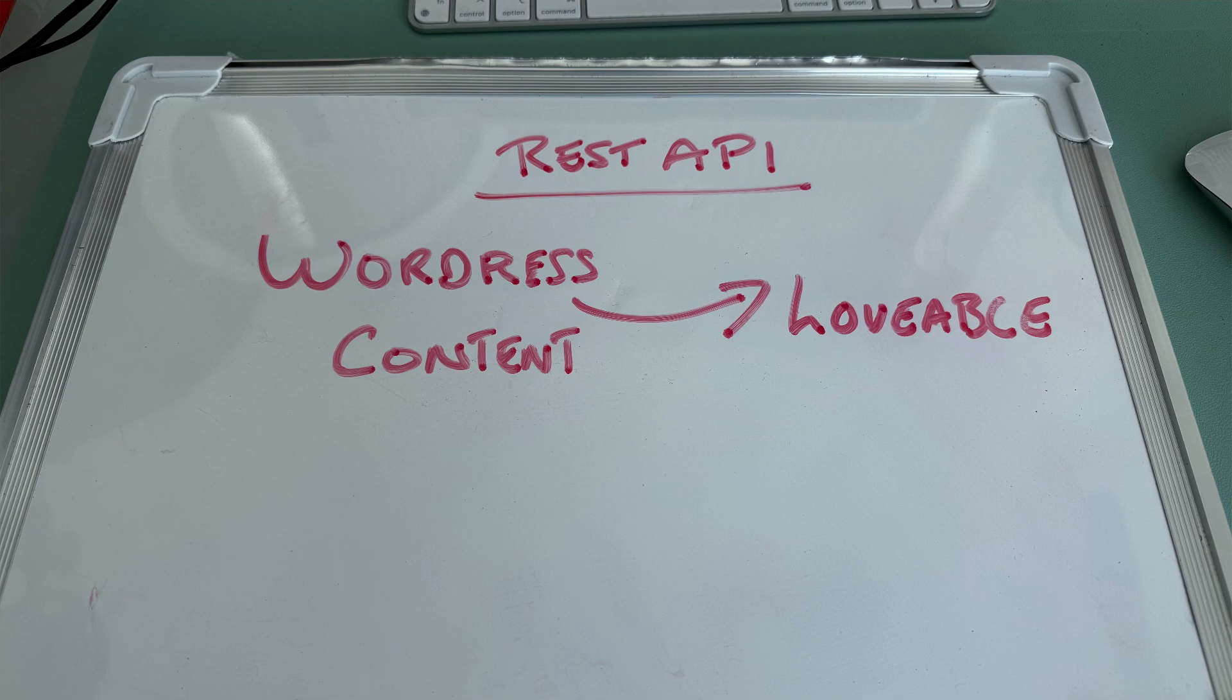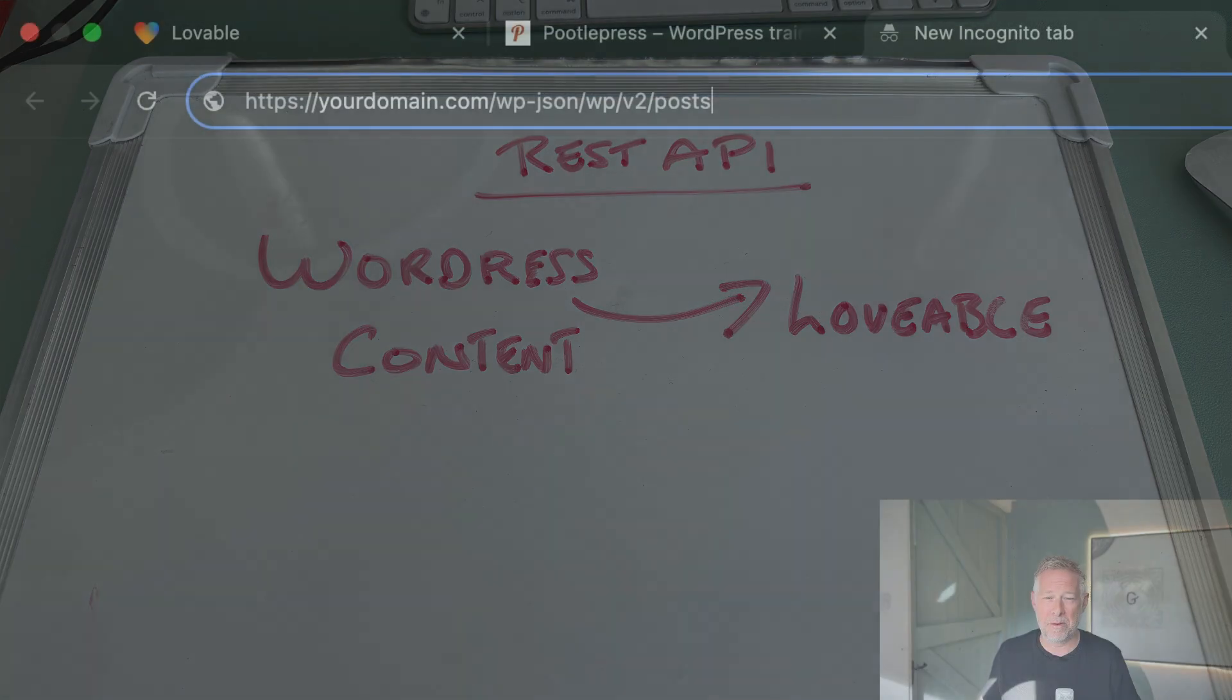Before we start designing our website using Lovable, we need to double-check that the WordPress content can be accessed easily via the AI. The good news is that all WordPress posts and pages, by default, can be accessed using the WordPress REST API, which is publicly available. To check this on your own sites, this is how you do it.